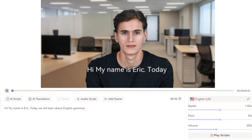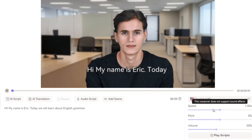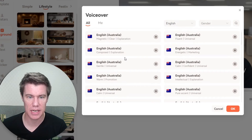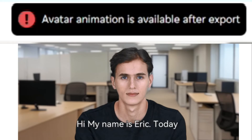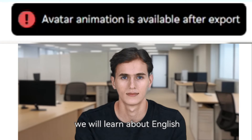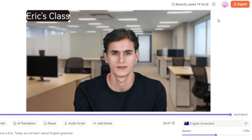Next, we can choose the language and accent. We can change the speed, the pitch, and the volume. Let's pick an Australian accent. The avatar then reads: "Hi, my name is Eric. Today we will learn about English grammar."